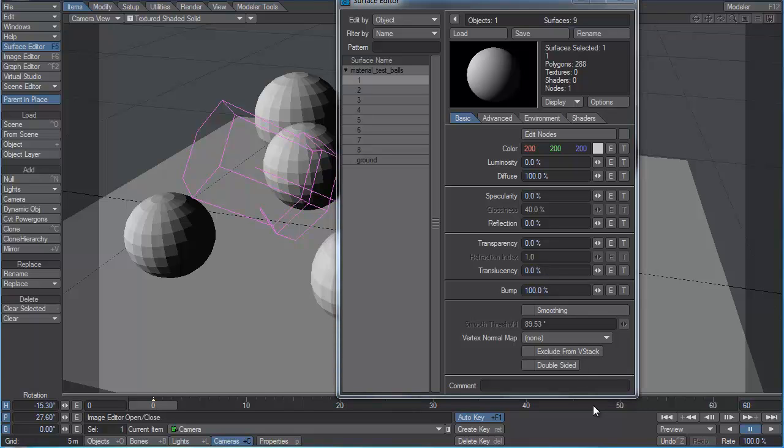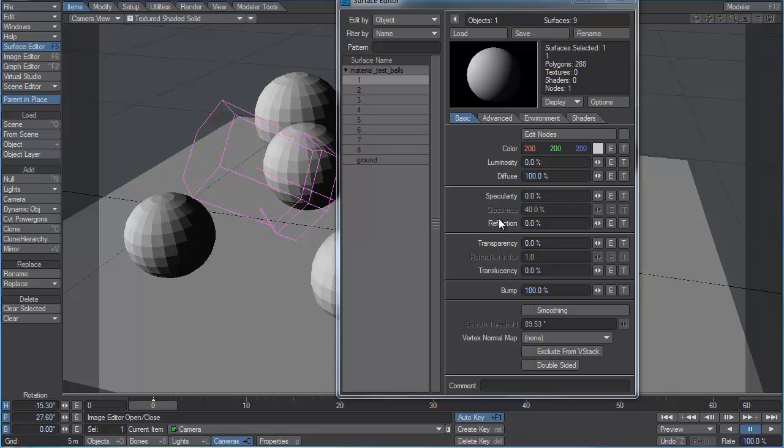Now understand that one of the greatest problems CG artists and especially lighting and shading artists face is the problem of creating materials that work correctly under all lighting conditions. It's quite easy to create a material that looks fine under a single lighting condition.